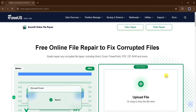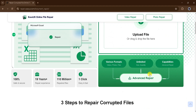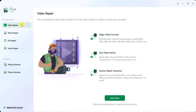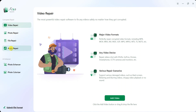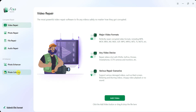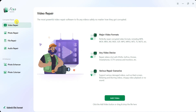For more advanced features, click on Advanced Repair, where multiple repair tools are available. These include video repair, photo repair, file repair, audio repair, and an AI enhancer that improves photo quality and colorizes black and white images. Each tool is designed to fix specific types of corrupted files efficiently.